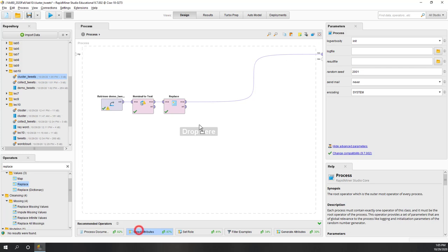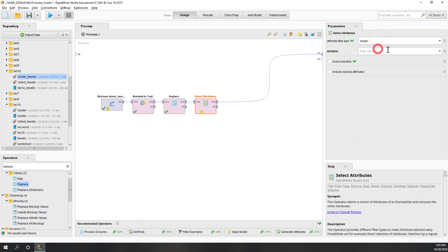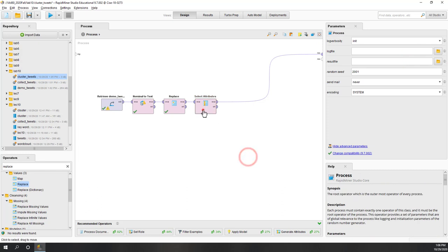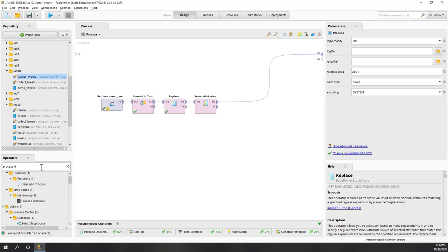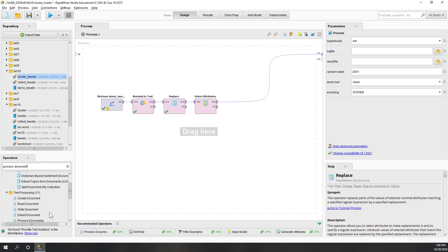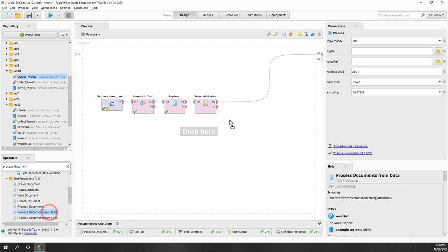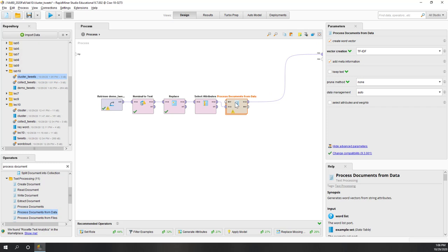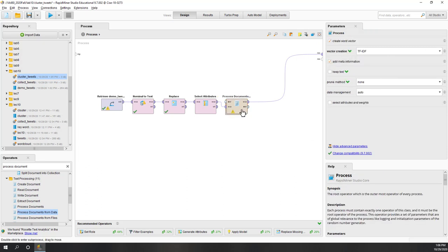Next let's select the attribute — we just want to bring the text into our process. Now we have the text that has been converted into text format and the URLs have been replaced. Let's process our document as we did in the Naive Bayes lab — using the 'Process Documents from Data' operator. We are using TF-IDF vector creation, which is fine. Let's double-click to configure it.